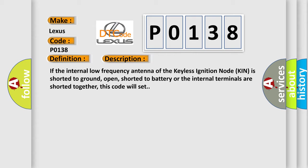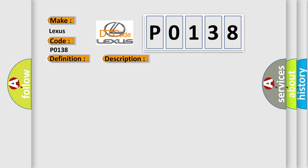This diagnostic error occurs most often in these cases: Keyless ignition node KIN.